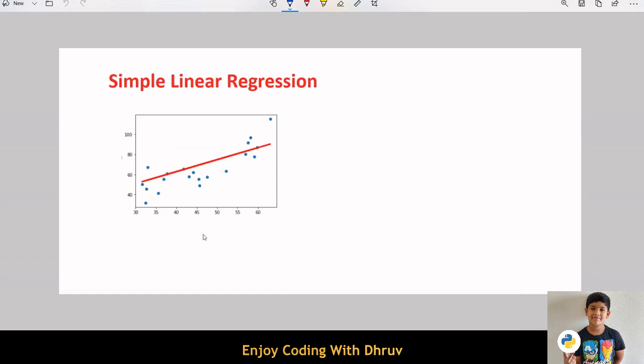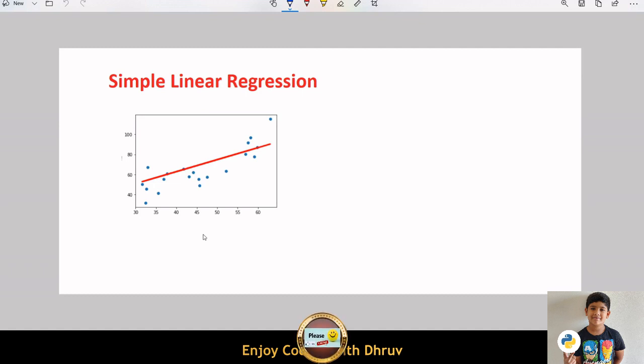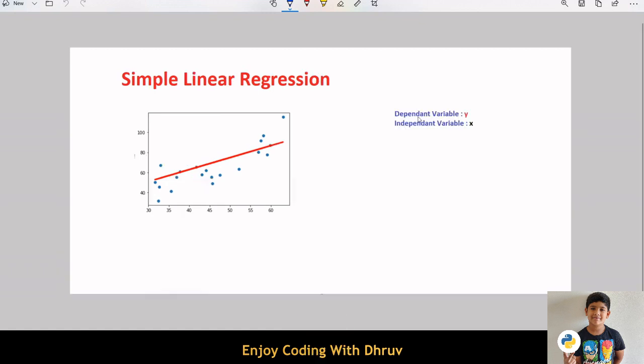Simple linear regression is a very simple approach for supervised learning. In simple linear regression, there are two variables: a dependent variable y and an independent variable x.